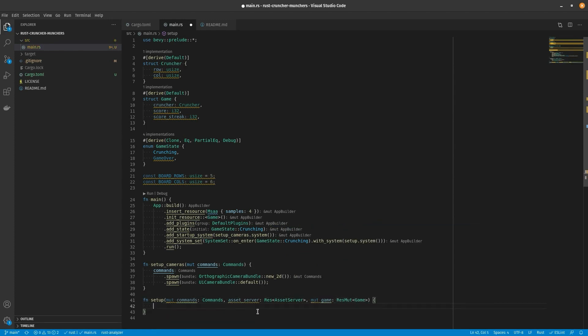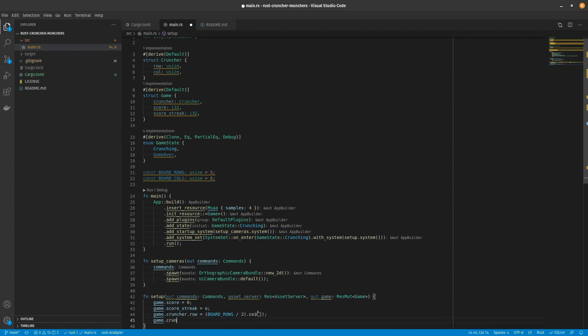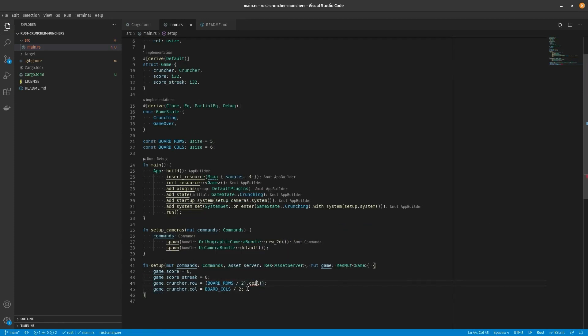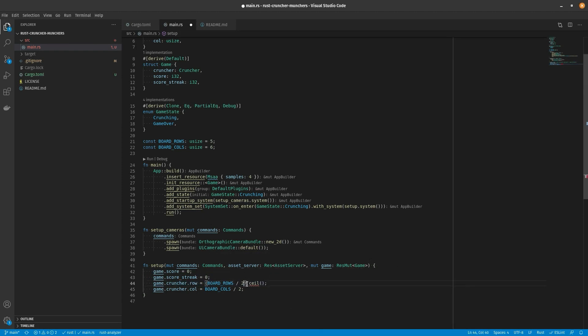So I wanted to start with the basics. Within the super muncher style game, there's a score and there's a meter, a crunch meter. I'm going to call mine score and score streak.